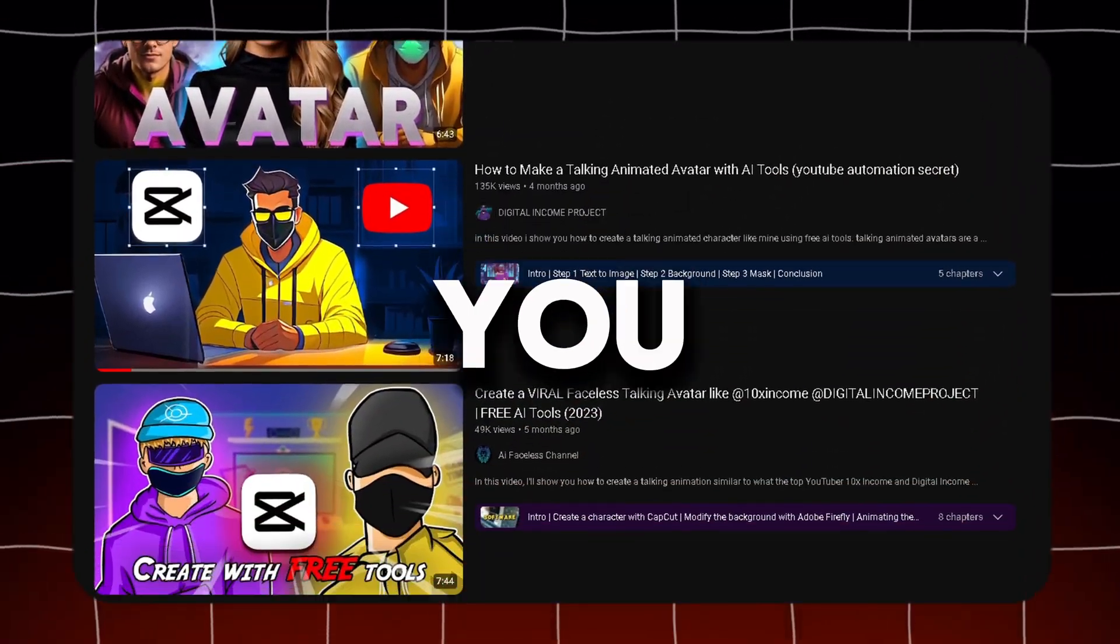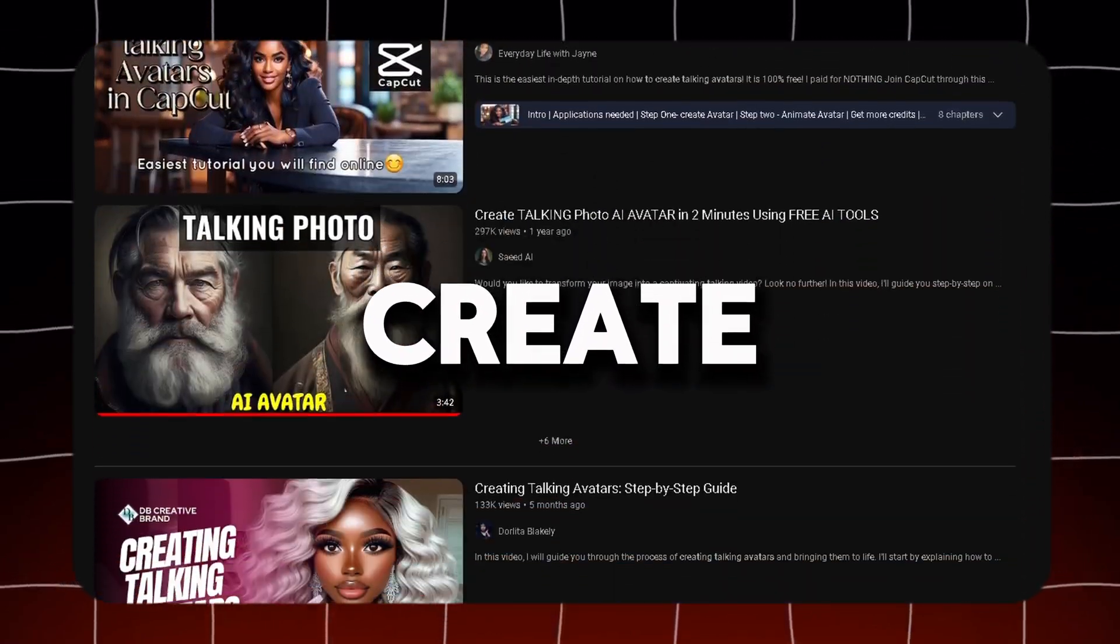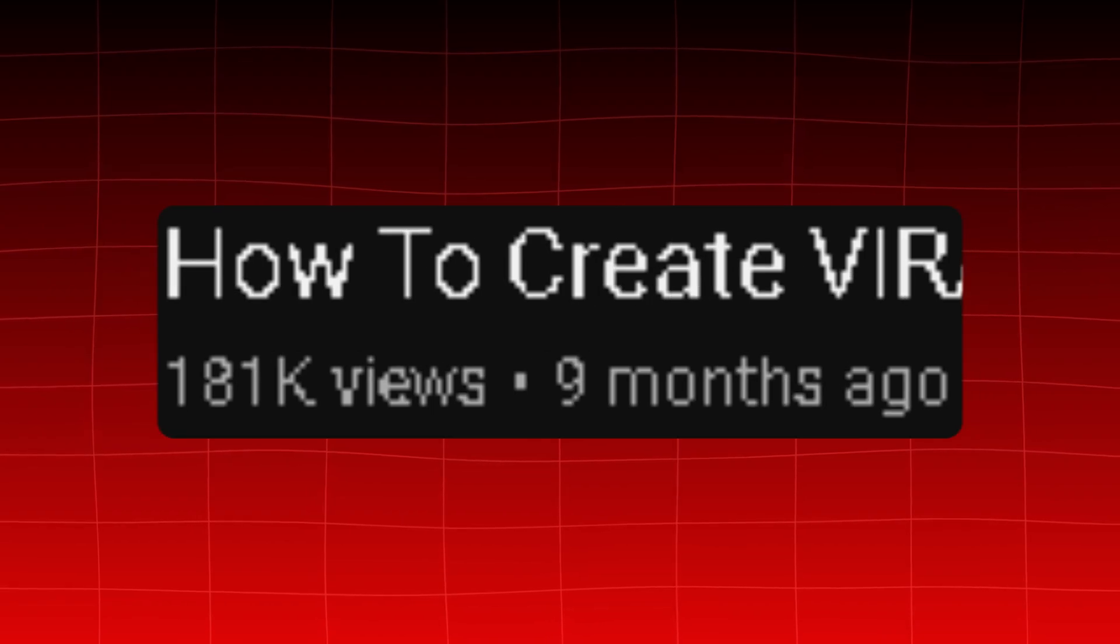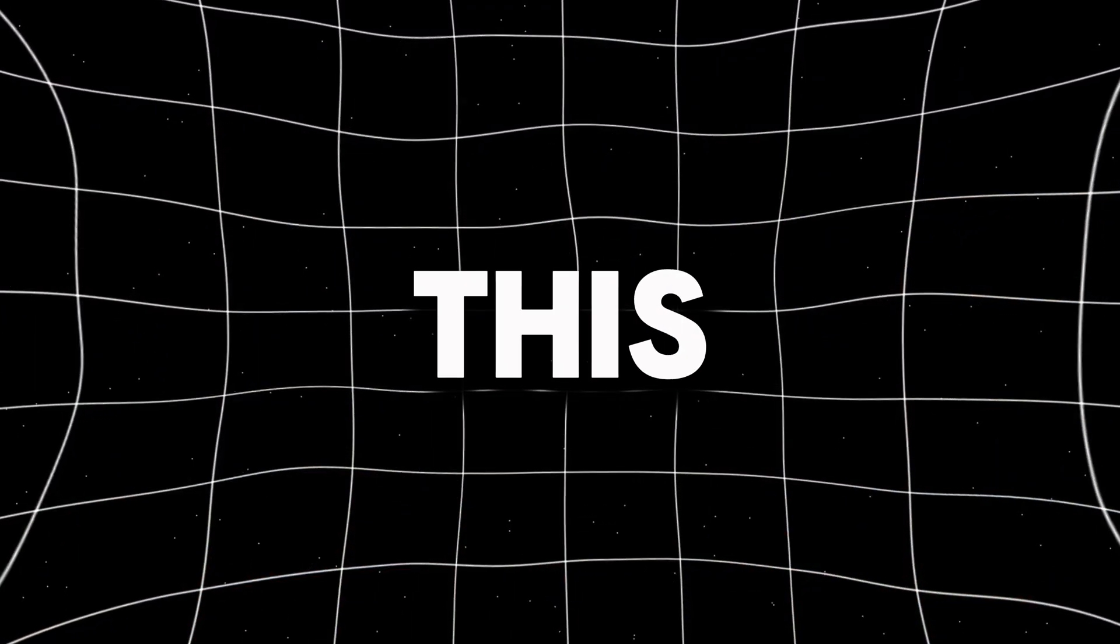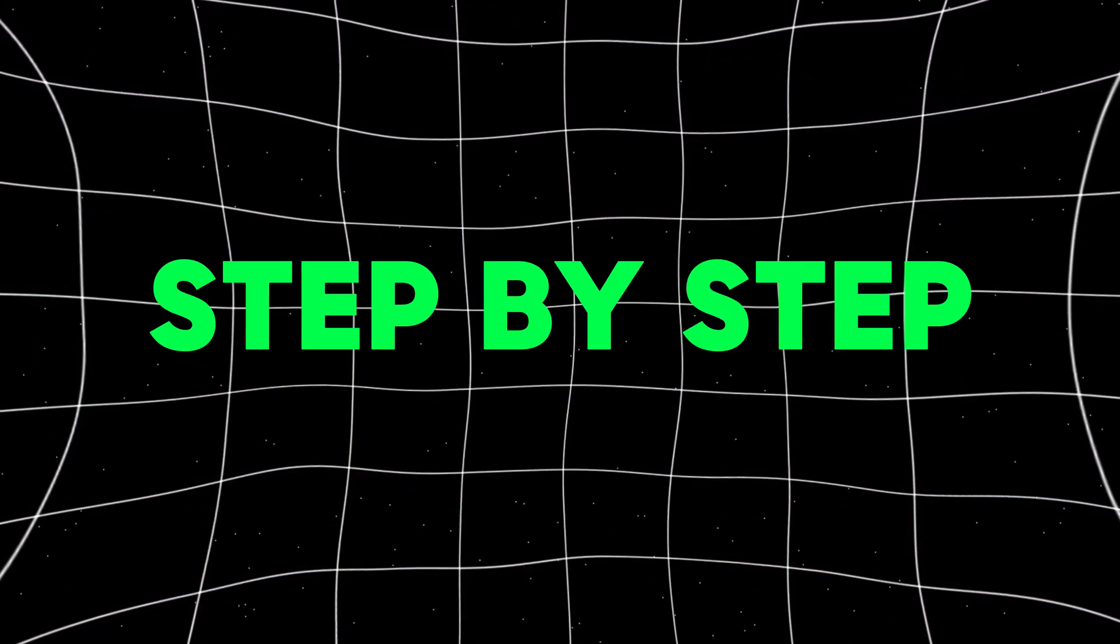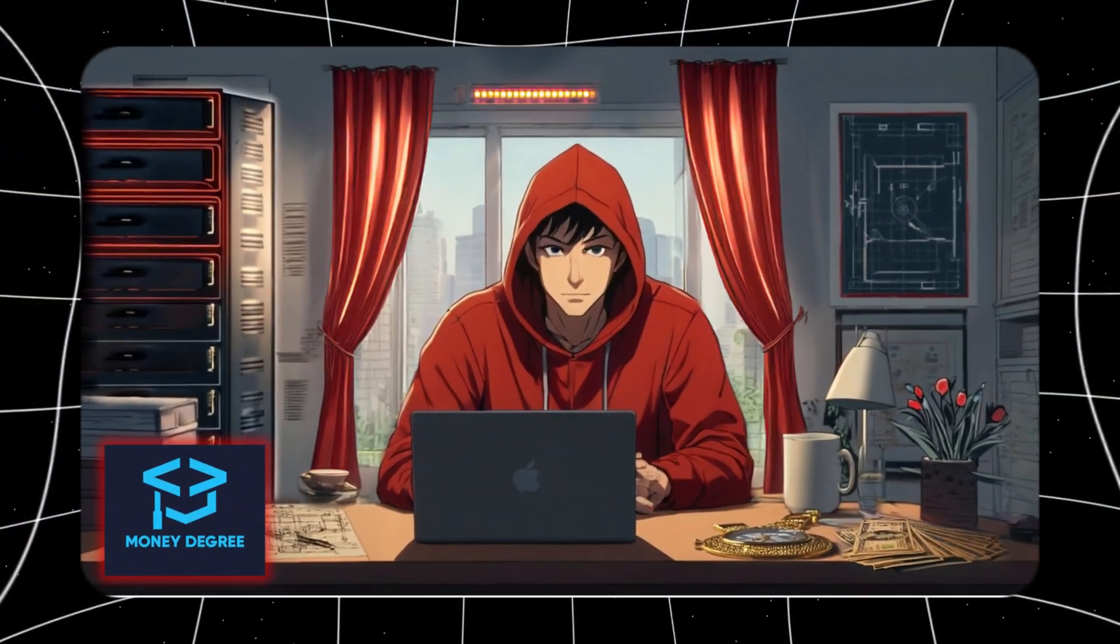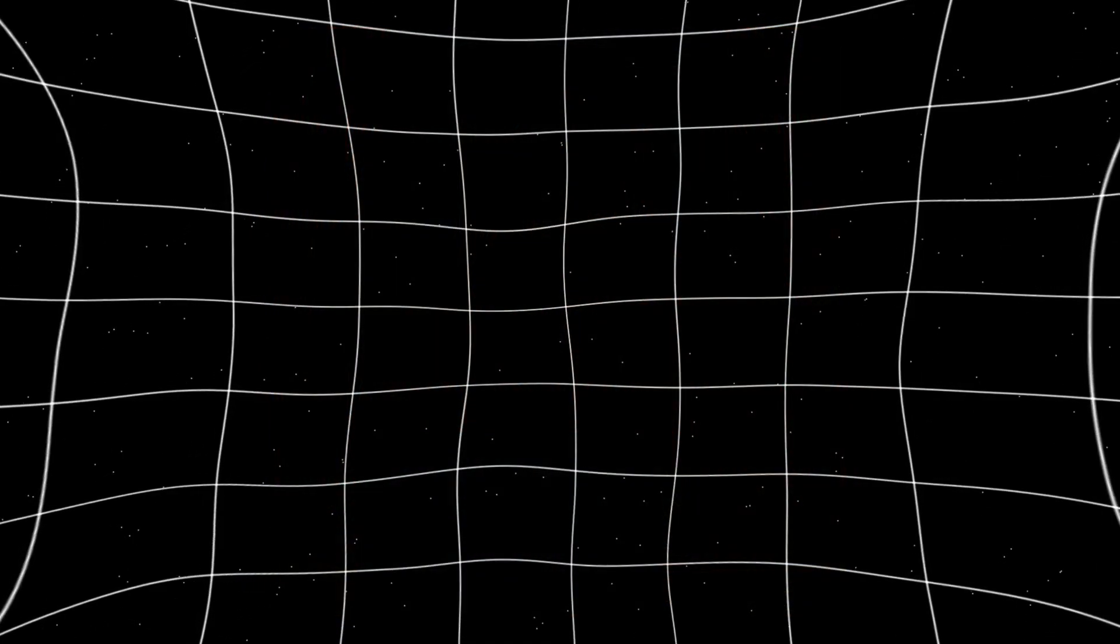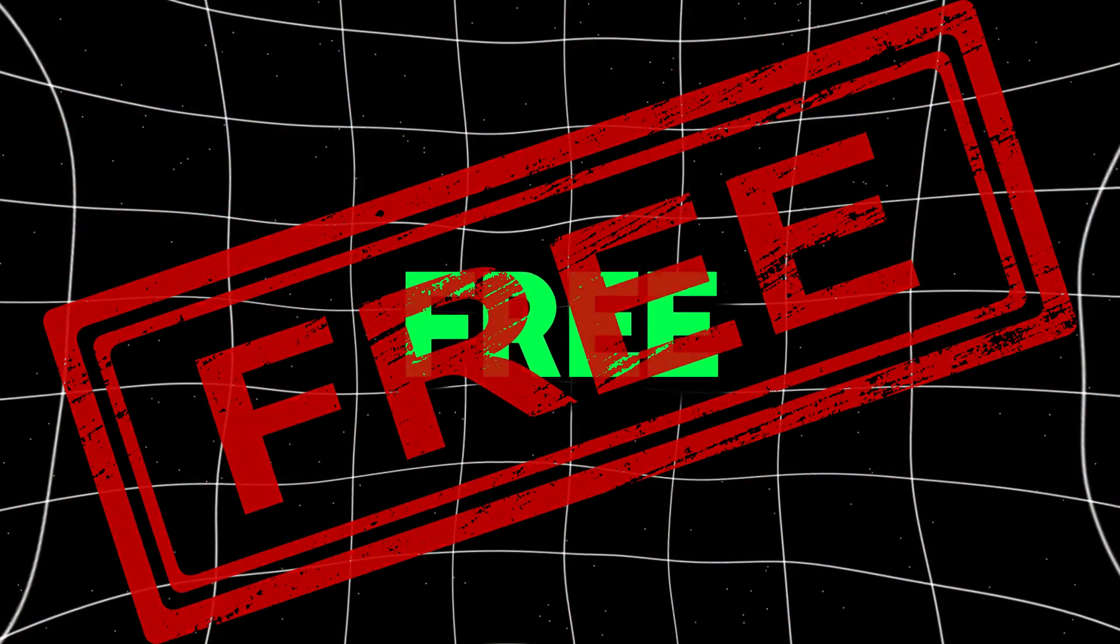Now, you have probably seen a couple of tutorials that teach you how to create these avatars for free. But trust me, maybe 80% of the tools that they were using are outdated, and there is a high chance that you will need to pay for them. Well, in this video, I will show you step-by-step how you can generate the avatar, customize the background, and add lip-sync, all with the power of AI that is totally for free.